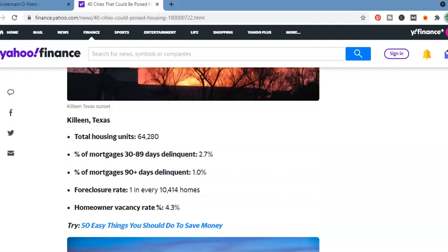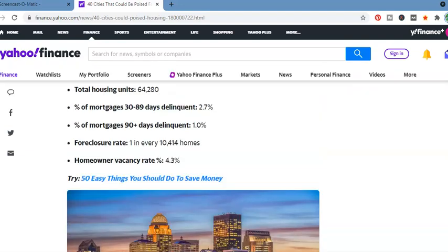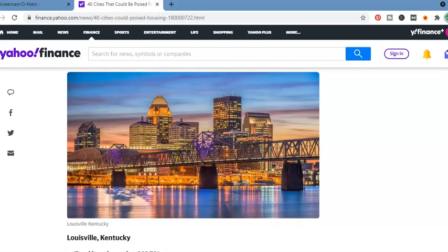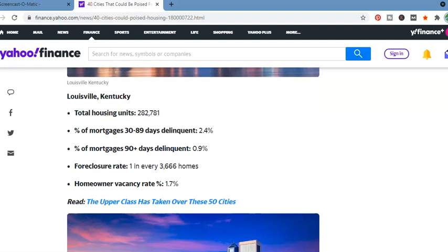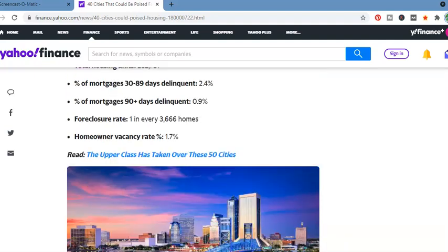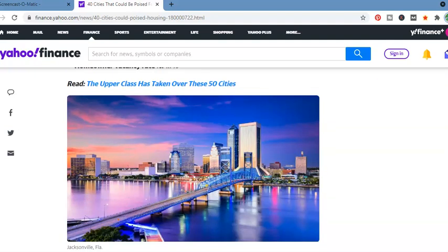Killeen, Texas. Total housing units, 64,280. Percentage of mortgage, 30 to 89 days delinquent, 2.7%. 90 days delinquent, 1%. Foreclosure rate, 1 in every 10,414 homes. Homeowner vacancy rate, 4.3%. Louisville, Kentucky. This is interesting. Total housing units, 282,781. 30 to 89 days delinquent, 2.4%. 90 days delinquent, 0.9%. 1 in every 3,666 homes. Homeowner vacancy rate, 1.7%.